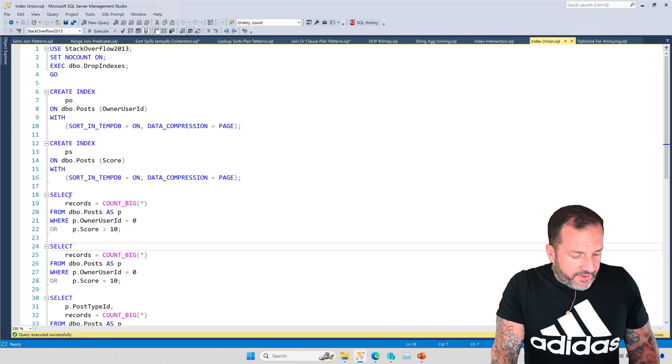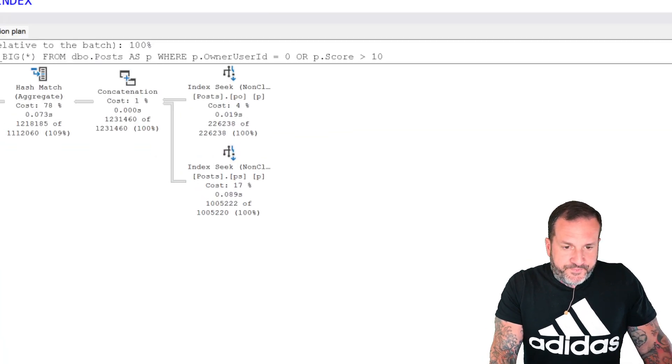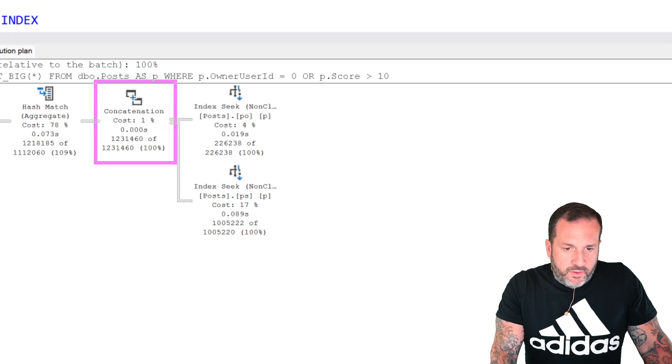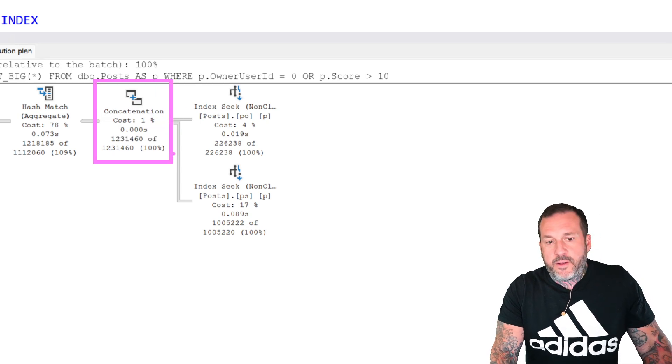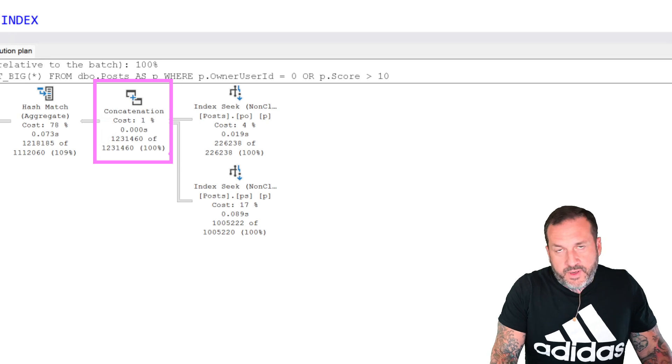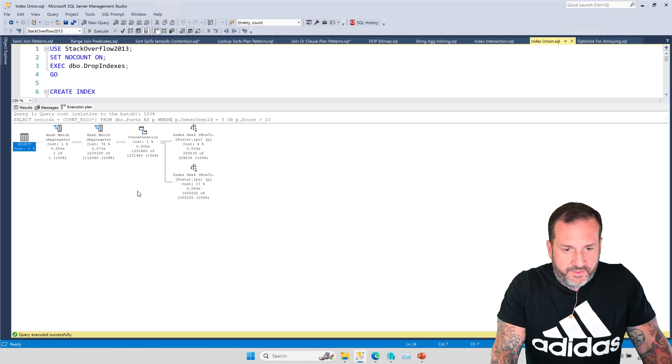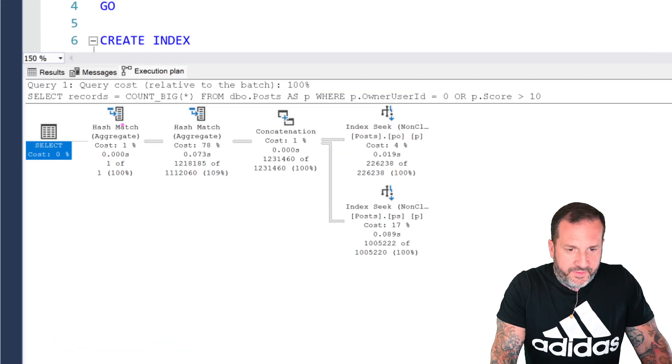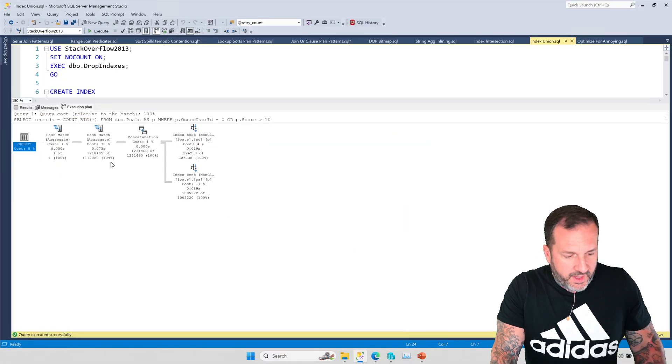So the first example that we saw just uses regular old concatenation. So it's just taking all the results, plopping them together, and just producing the result that we need to count things over here, right?